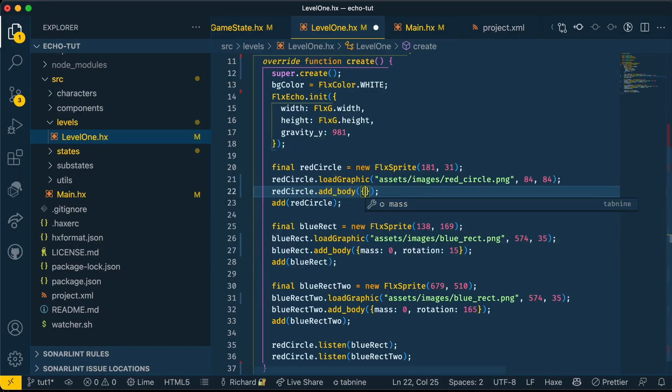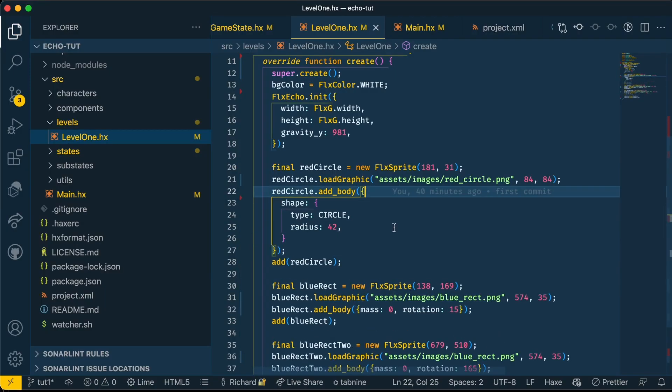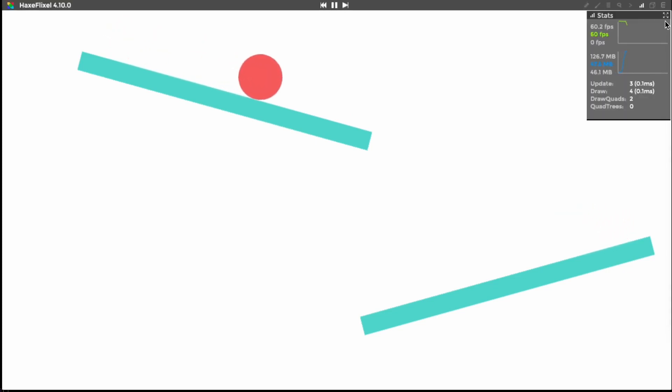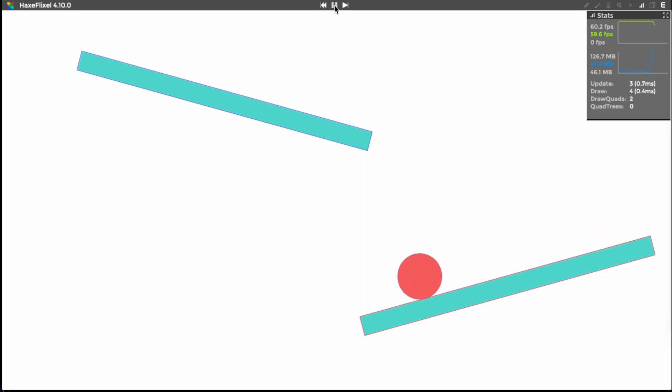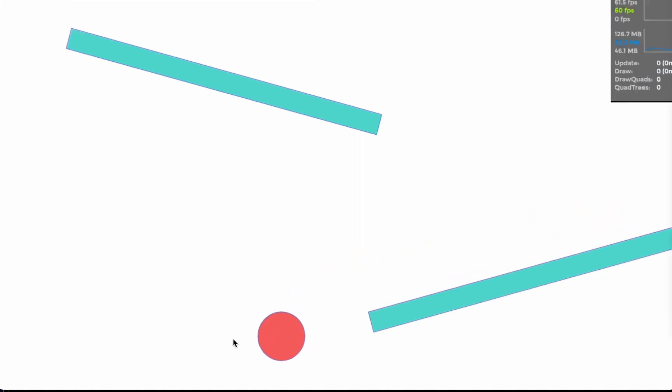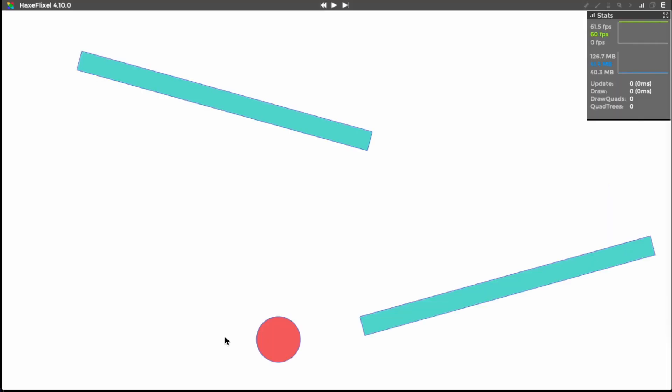Let's go ahead and change that in the code. Now we've added a shape of a circle to our sprite and given it a radius of 42, which is half of 84. If we go back to our game, you'll see the circle is much closer to our rectangles. If we inspect the body, we can now see that our circle has more of a circular collision shape around it.